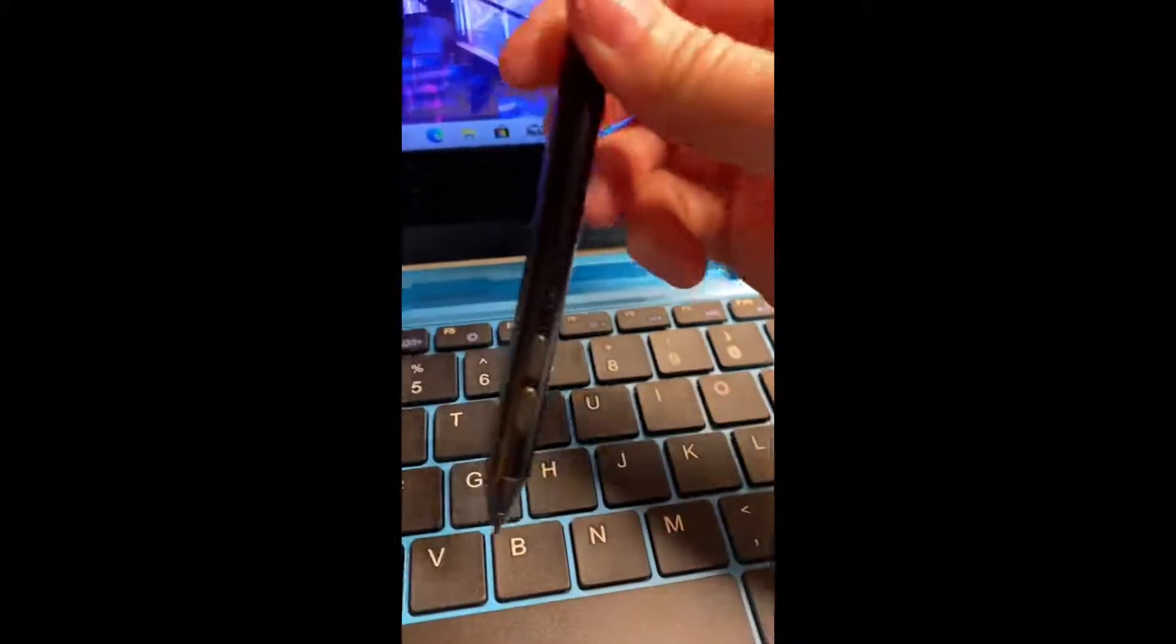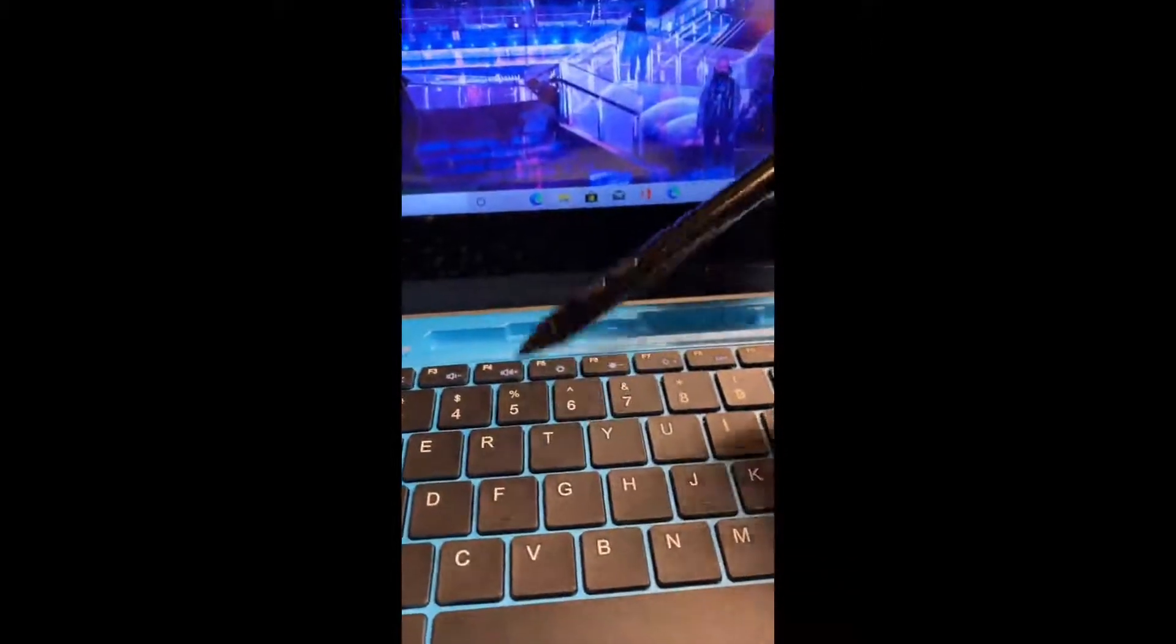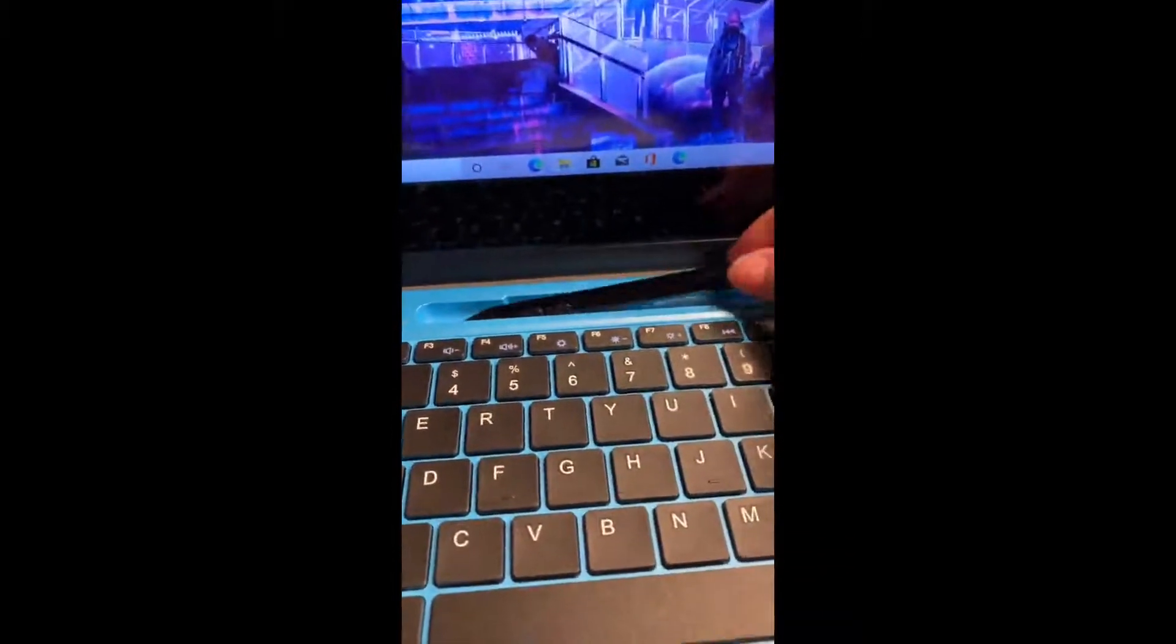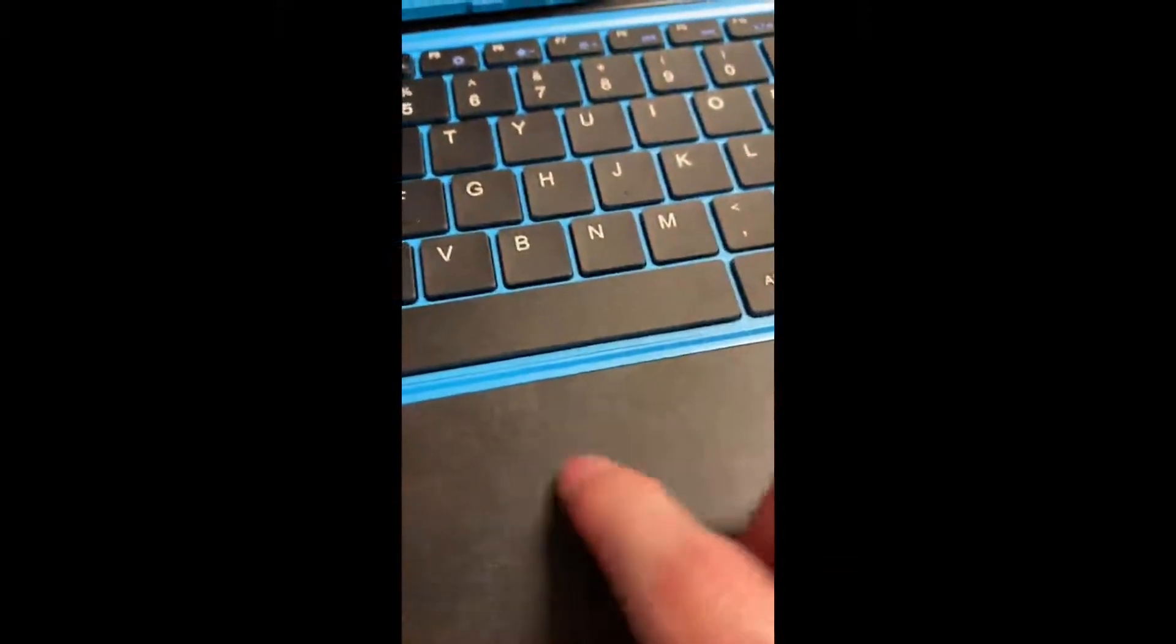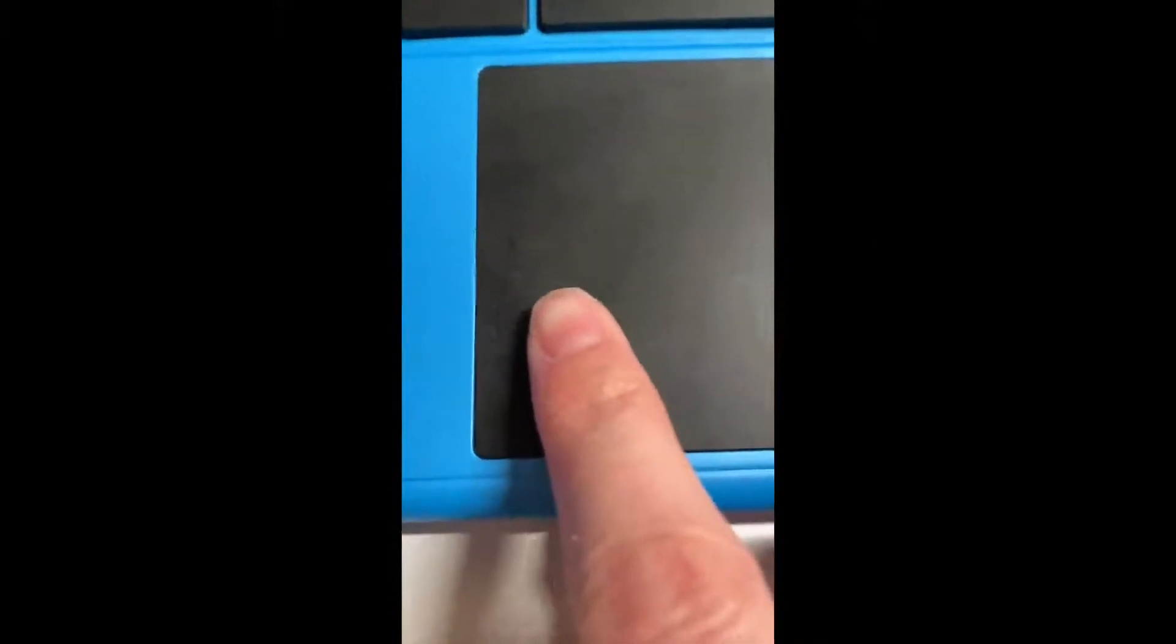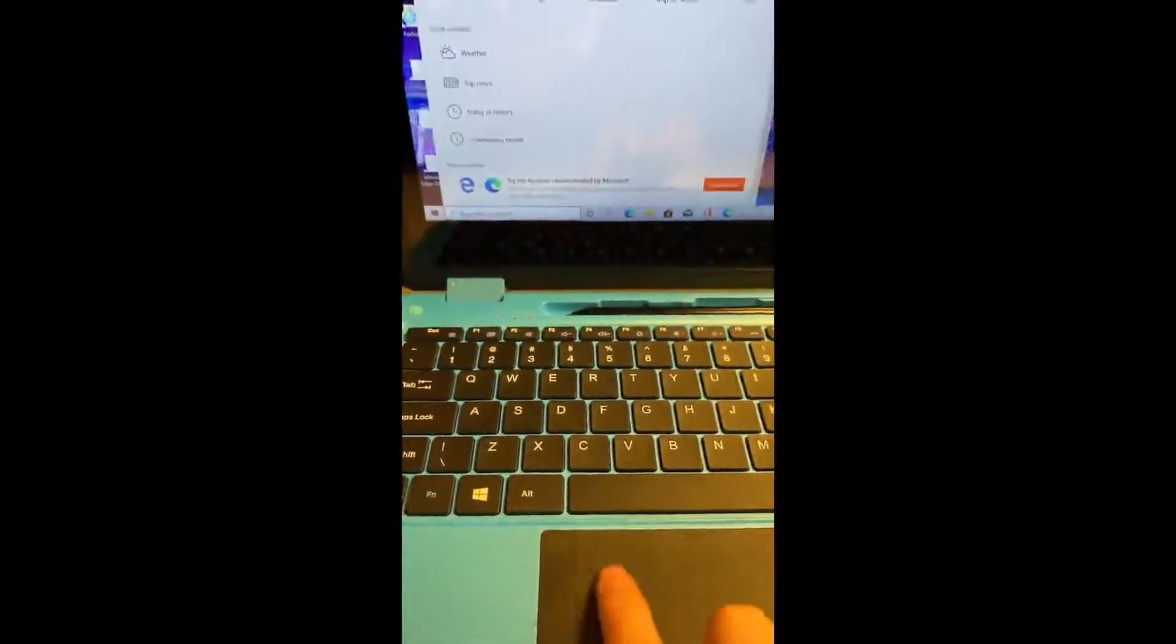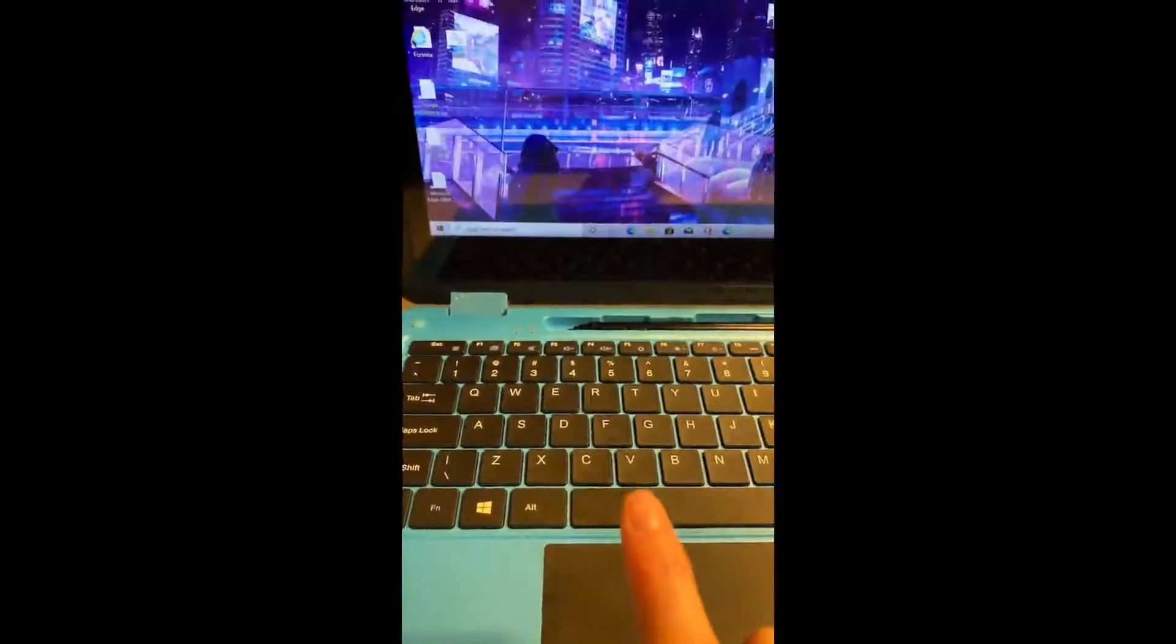The laptop comes with this stylus pen, so you can use this to draw or take notes and even highlight with this pen. And the touchpad is great, it's very touch-sensitive, you can use it to click, you can also use it to double-tap.